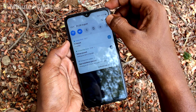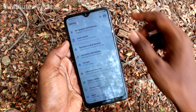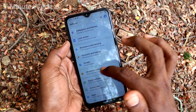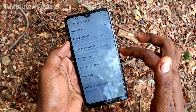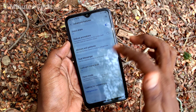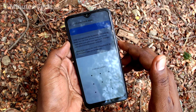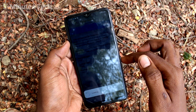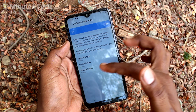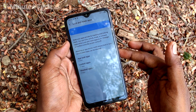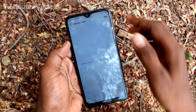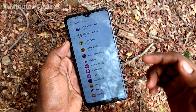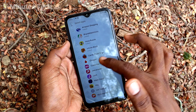The next thing is masking an app. Go to Settings again, click on Advanced Features, click on Lock and Mask Apps, draw the pattern, and click on Masked Apps, then click Add.